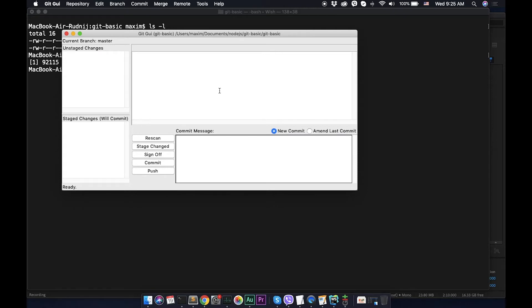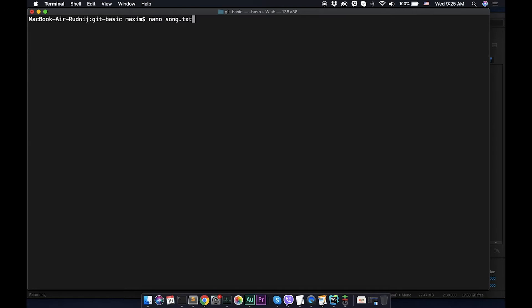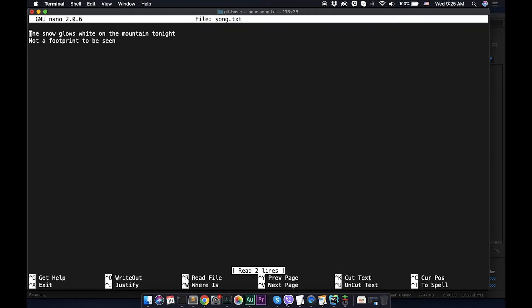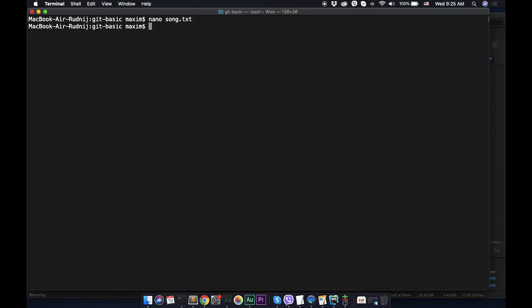Here we are, it's our graphical user interface. It looks pretty simple without any features right now. What we can see here, we don't see almost anything. So let's do some small changes. Let's edit our song txt file, and add some new line, we will save it.